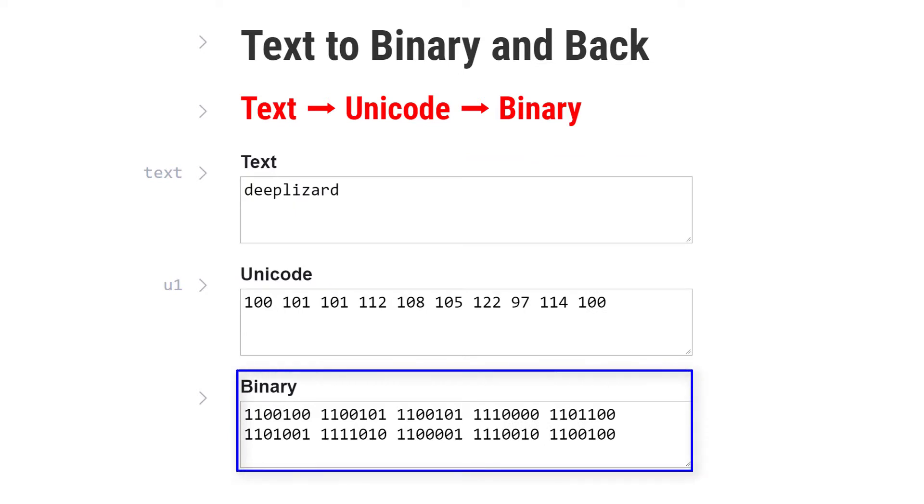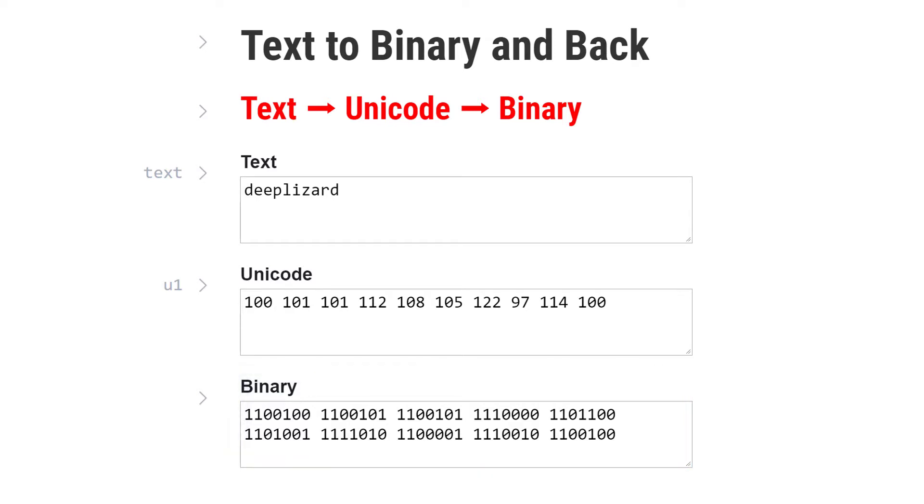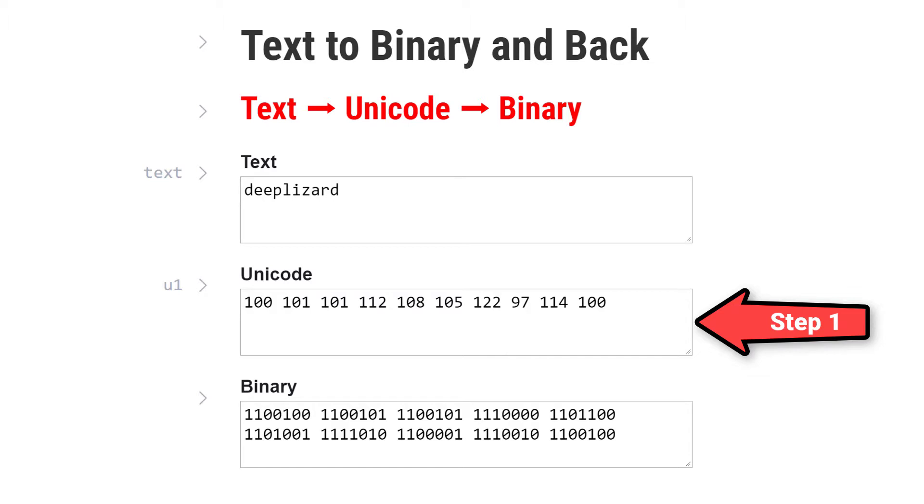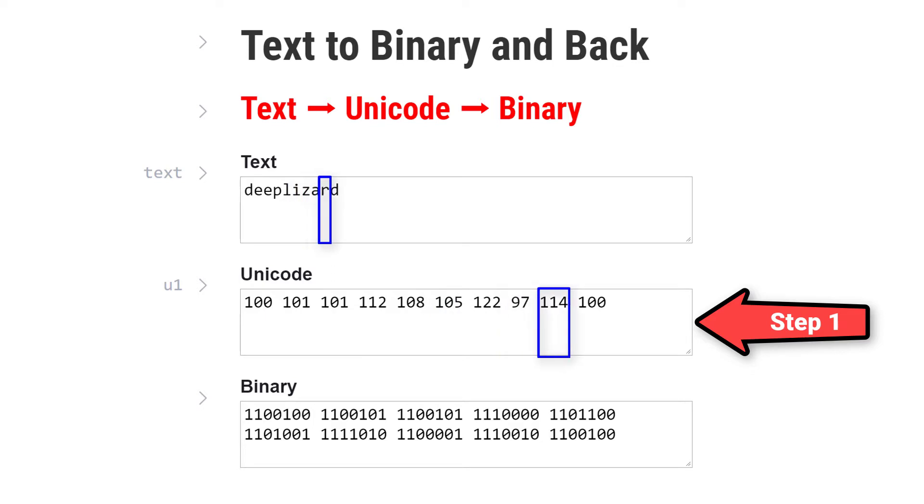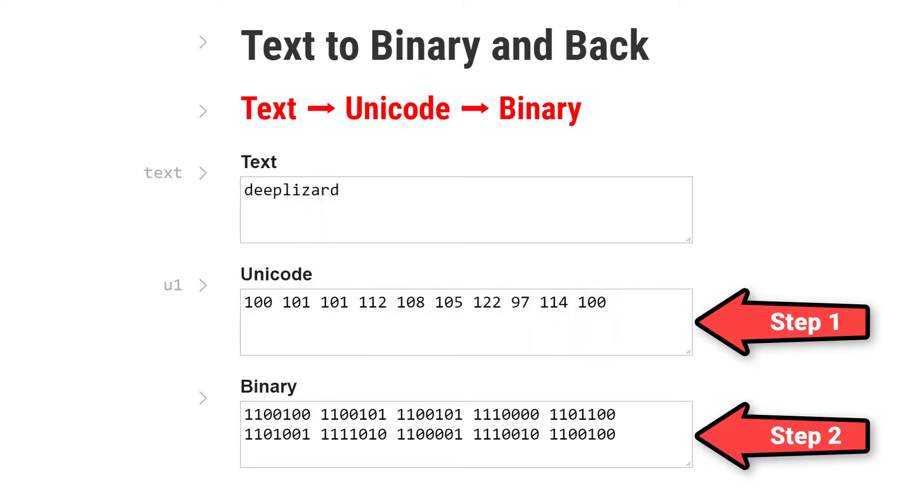The process of converting from text to binary involves two steps. The first step is to convert each character in the text to its corresponding Unicode character code. This gives us a numerical representation of each character. The next step is where we use all of the knowledge we gain by exploring how numbers are represented using positional numeral systems. We convert each base 10 character code to its base 2 binary representation.